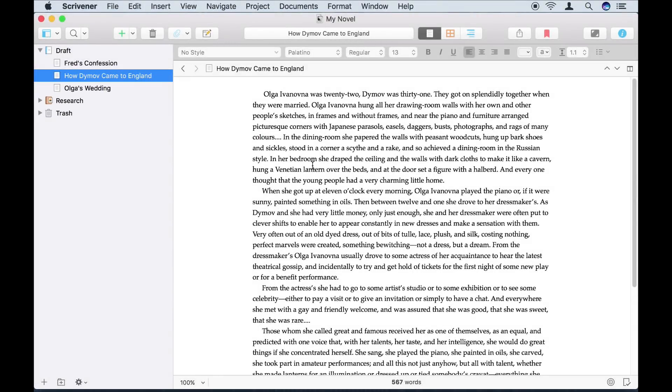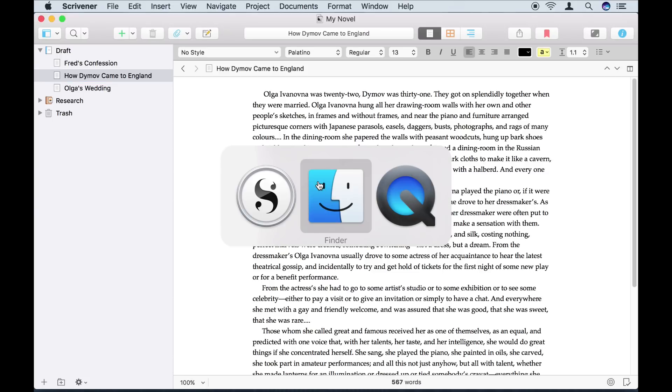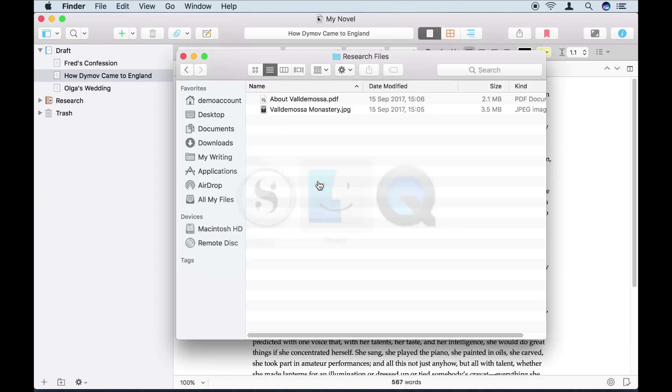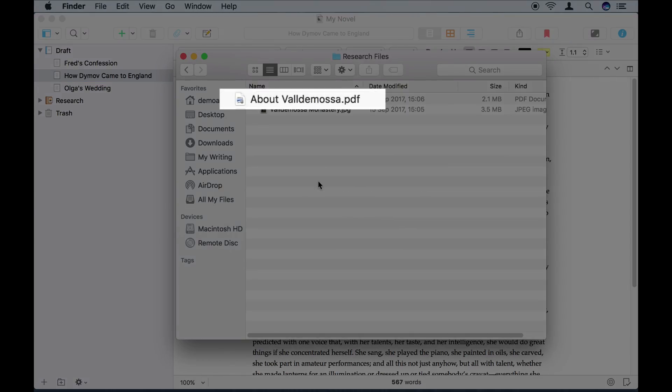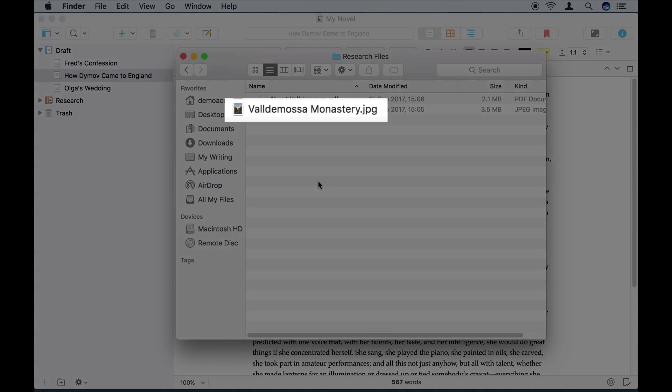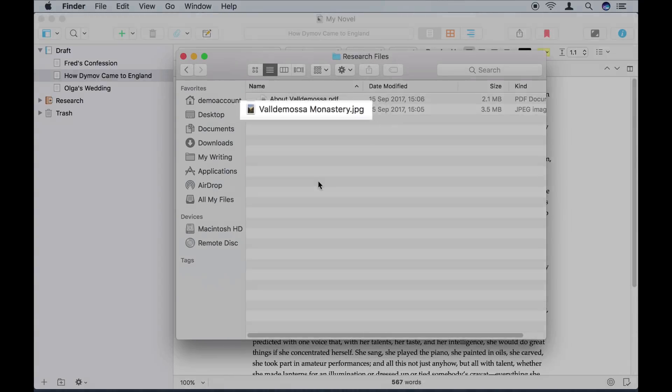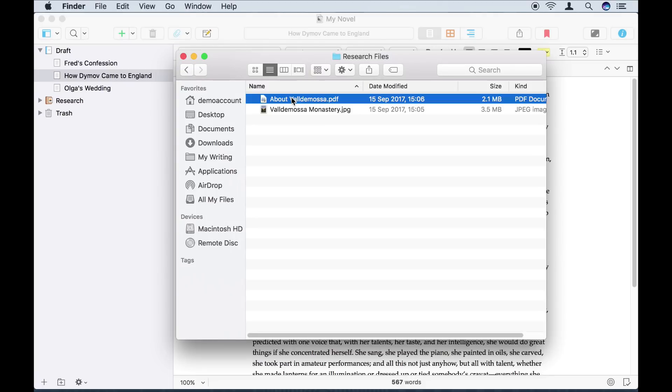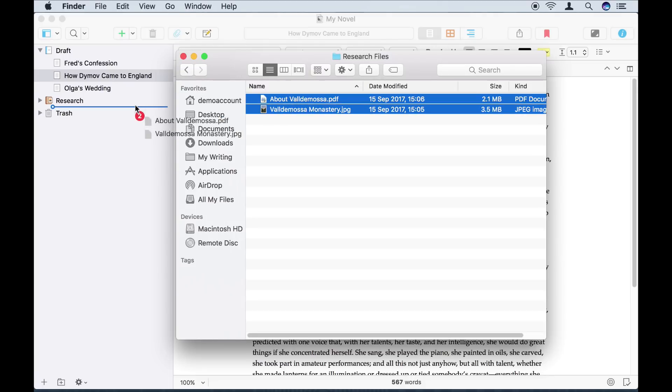In fact, I have a couple of files that I know I'm going to need to refer to later, so I think I'll bring those in now. Over in the Finder, I have a PDF file containing some information about a town I'll be writing about, and a photo of one of a town's landmarks. I'll just drag those into my Research folder like so.